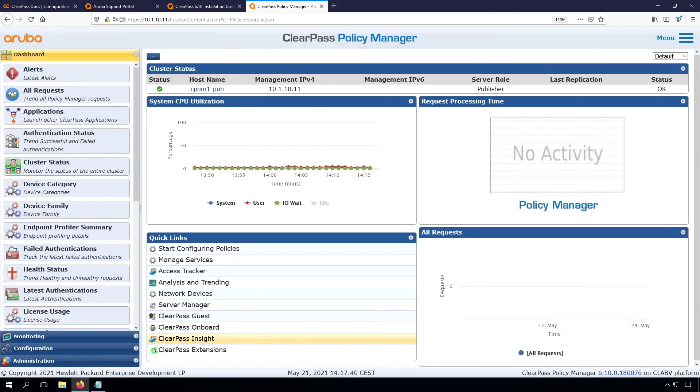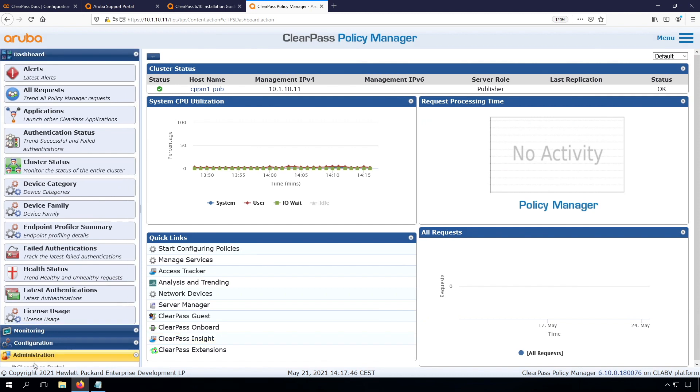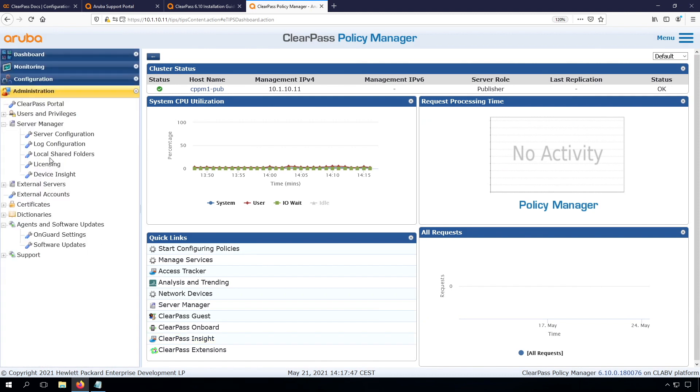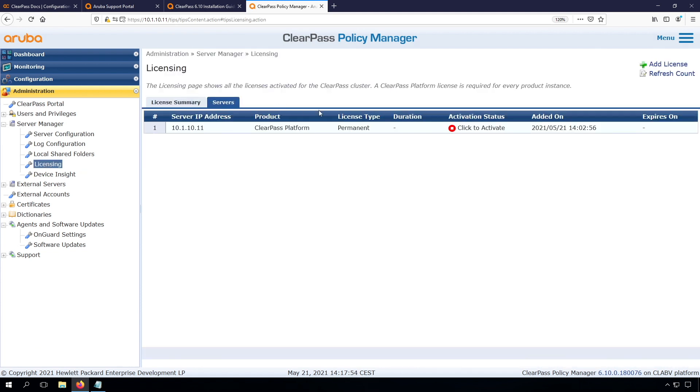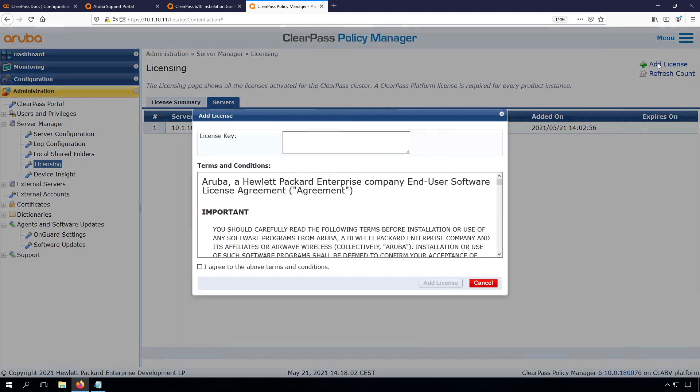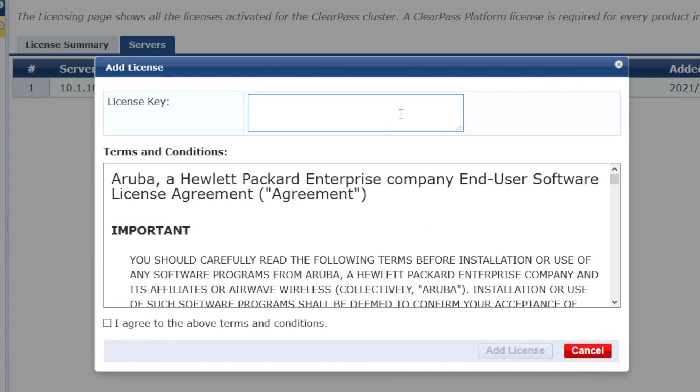Now it's time to install the other licenses. We did install the platform activation key. The other licenses, we can do that here under administration licensing. We can see that we have the servers, we have the platform key installed already, so it's not activated as mentioned before. We can now here press add a license, and we can add the other licenses.